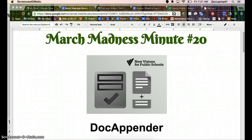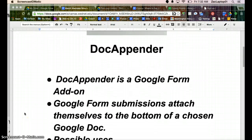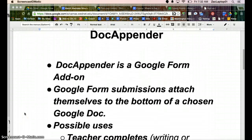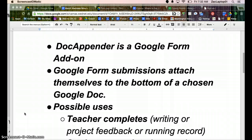Welcome to the March Madness Minute number 20, and today we're going to look at something called Doc Appender. Doc Appender is an add-on in Google Forms, and what it does is when you hit Submit on a Google Form, that single submission goes to the bottom of a Google Doc of your choosing.